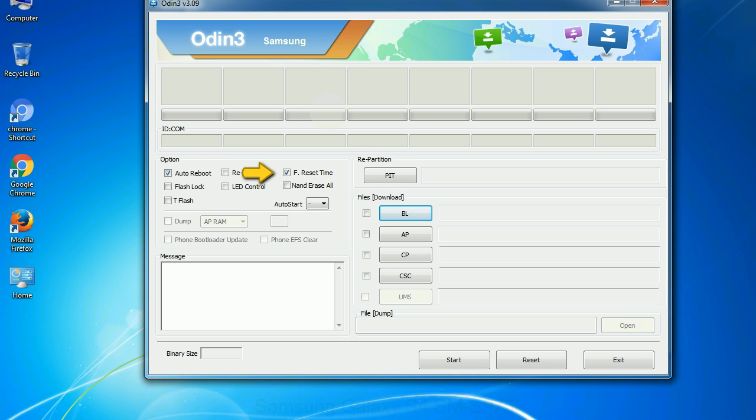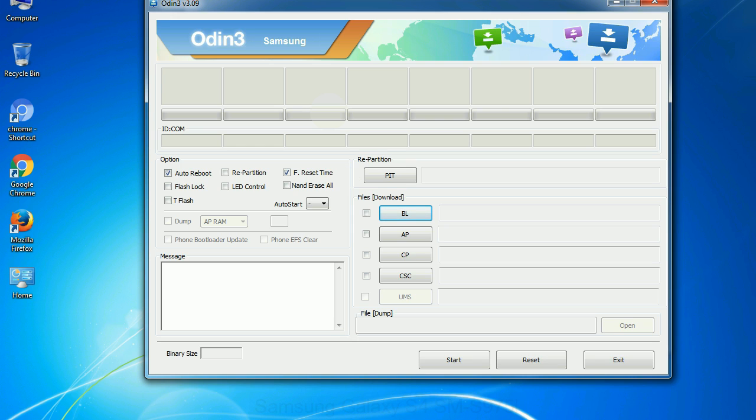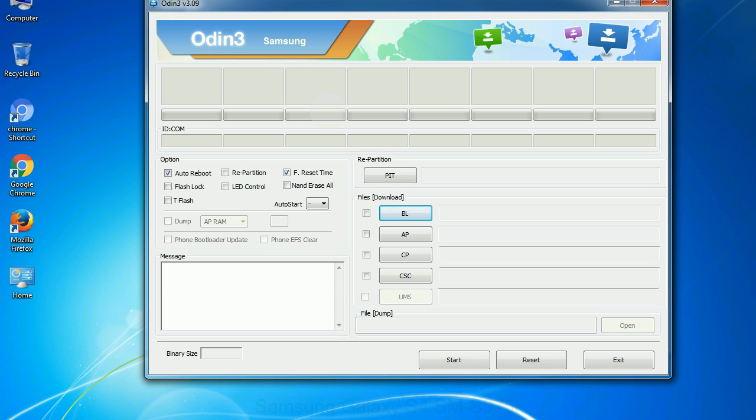And here is what different buttons mean and what they are used for. PIT: Partition Information Table. If you check the repartition checkbox, you should also specify a .pit file to repartition the file system. Bootloader: this button is used to flash the device bootloader. PDA: it refers to the firmware build. You can use this button to select the ROM or kernel that you want to flash onto your device. Phone: it refers to baseband and modem version.